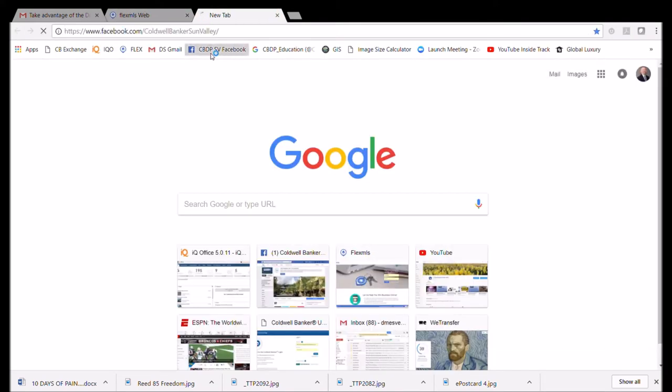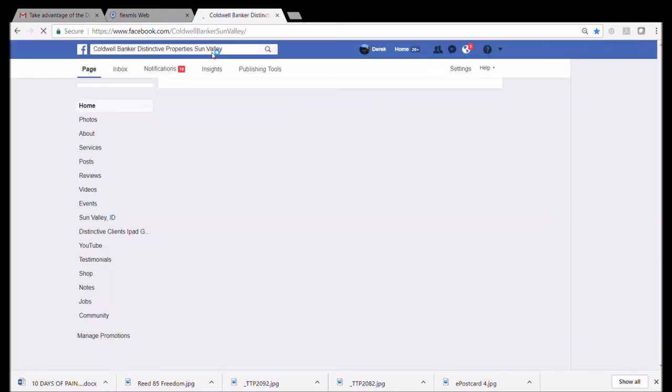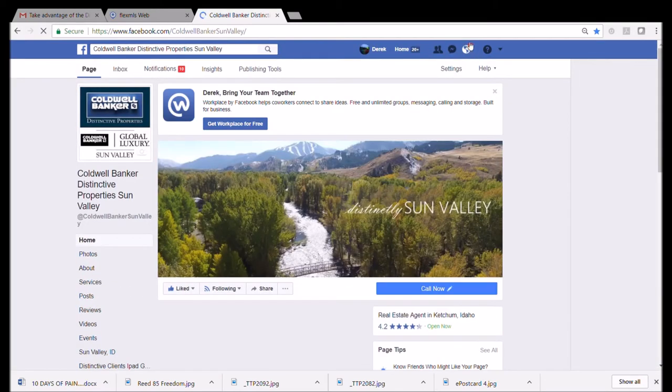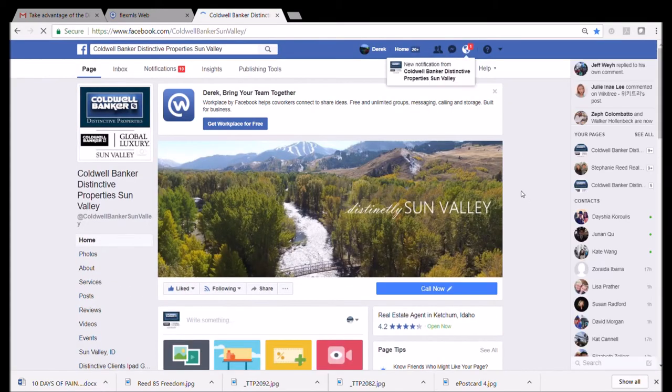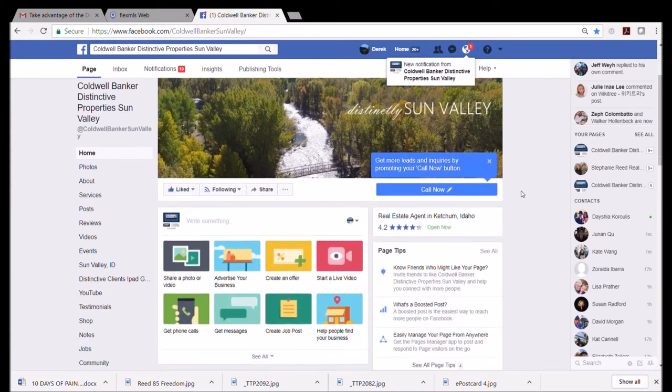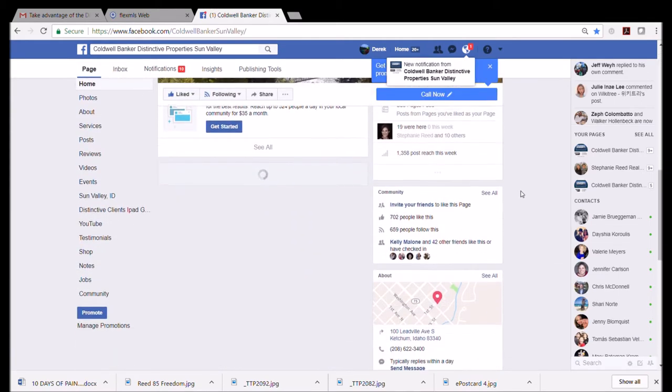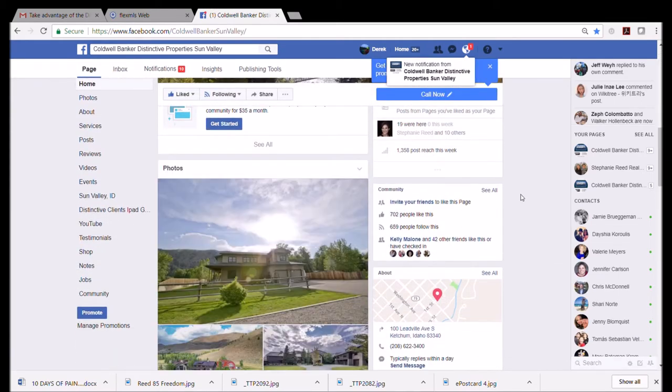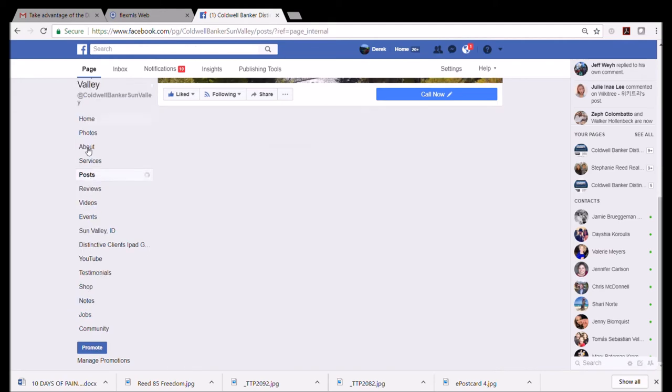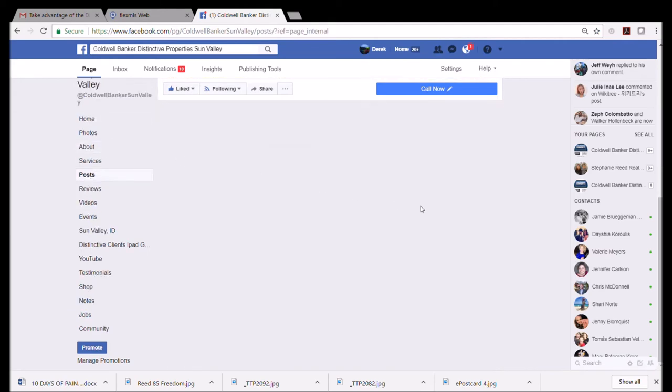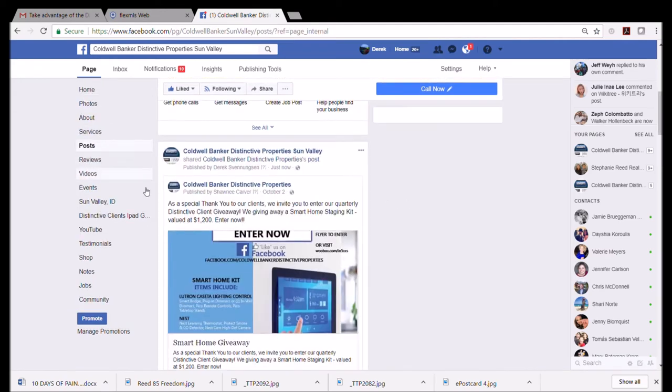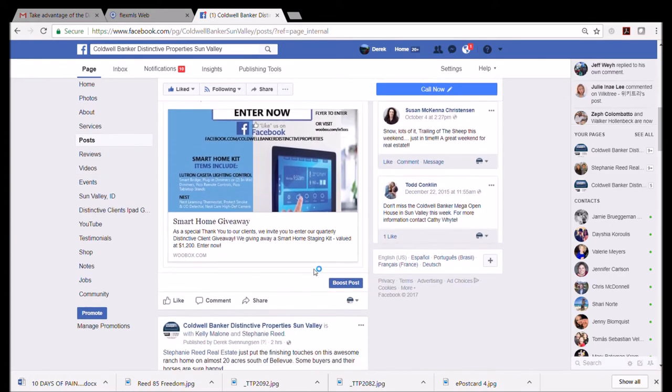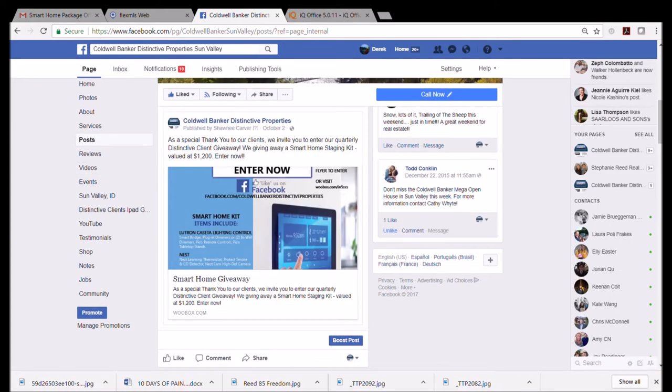When I go ahead and push 'Post,' it's going to populate on my Sun Valley Distinctive Property page. So I'm going to click out of this one just for giggles, and I'm going to open up my Sun Valley Facebook page and it already tells me that there's something new that's happened there.